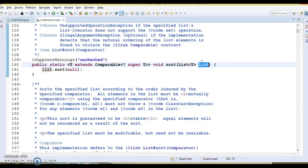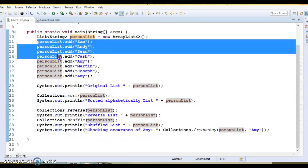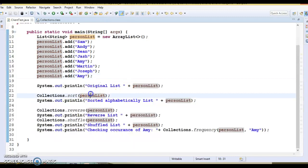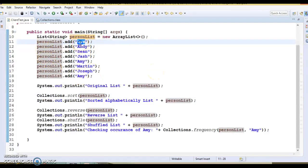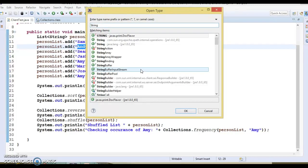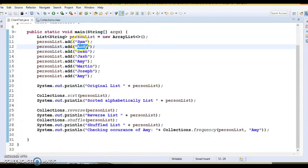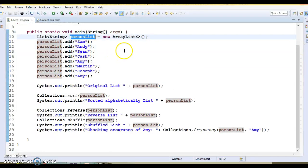Once you pass this list, the list will be sorted in ascending order by default. Make sure that whatever objects you have added in that list are comparable. Here we have added String class objects, and the String class implements the Comparable interface, so objects of this class are always comparable.